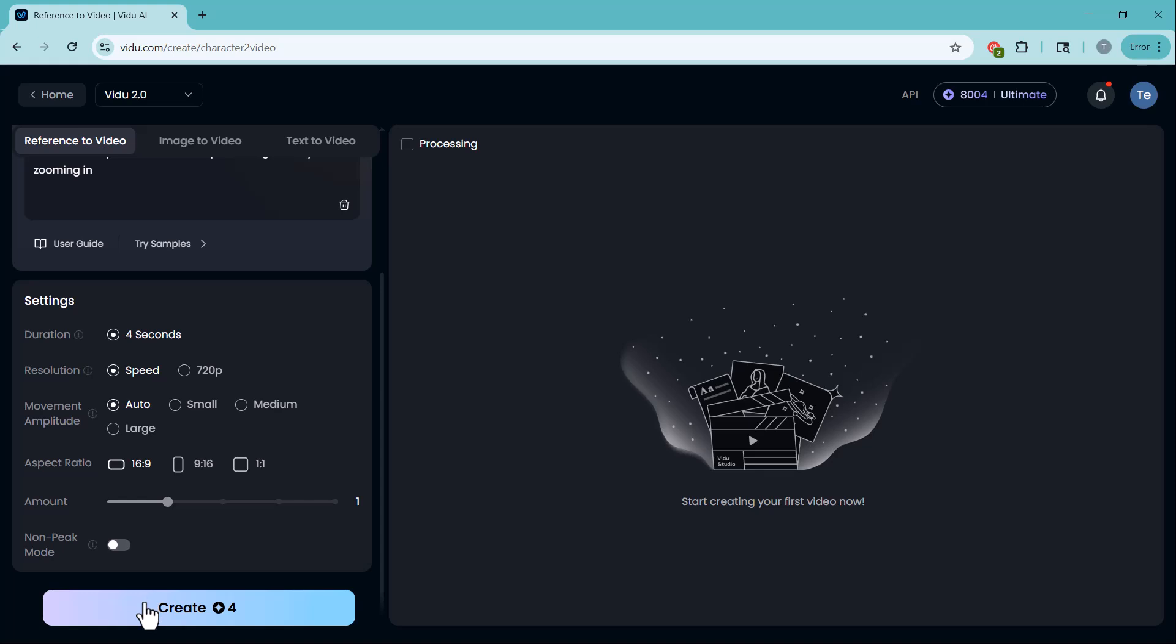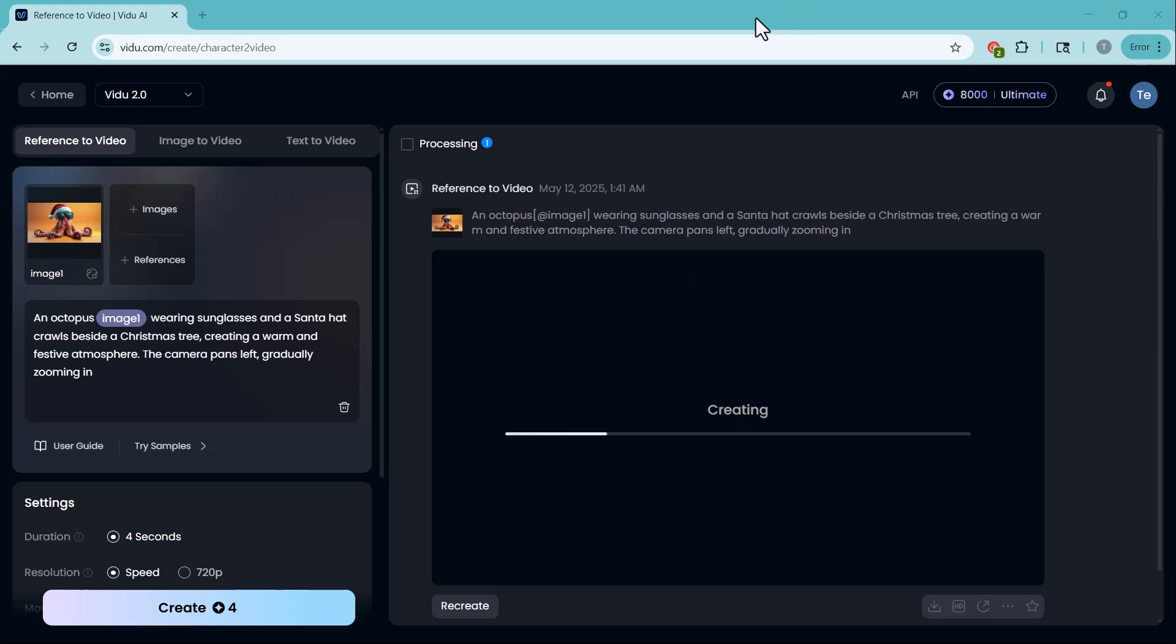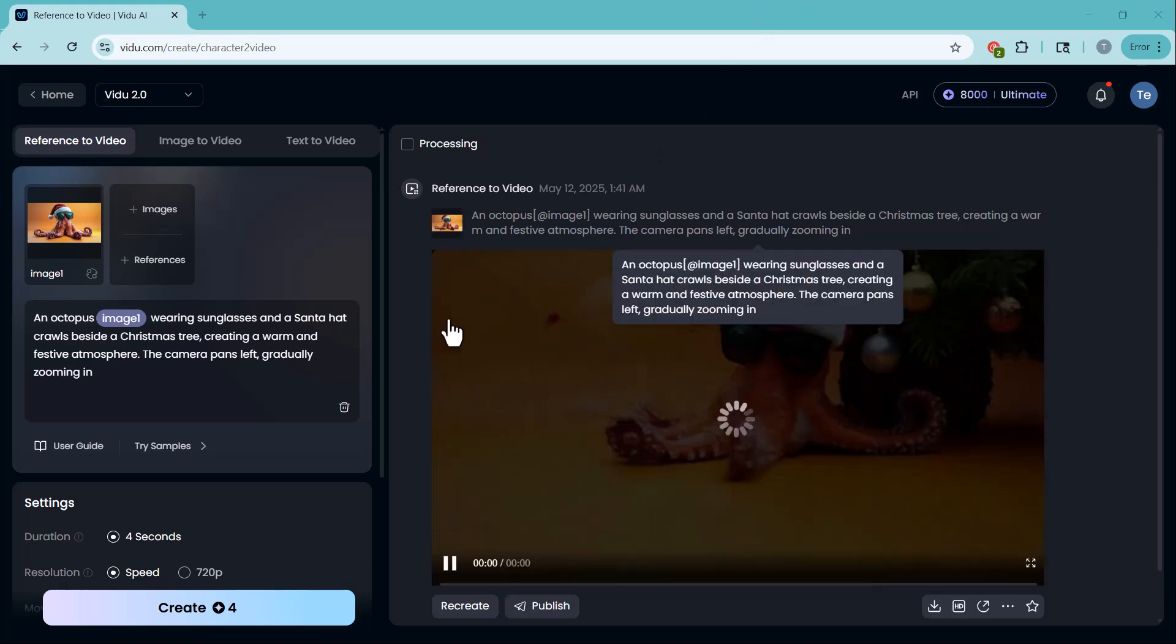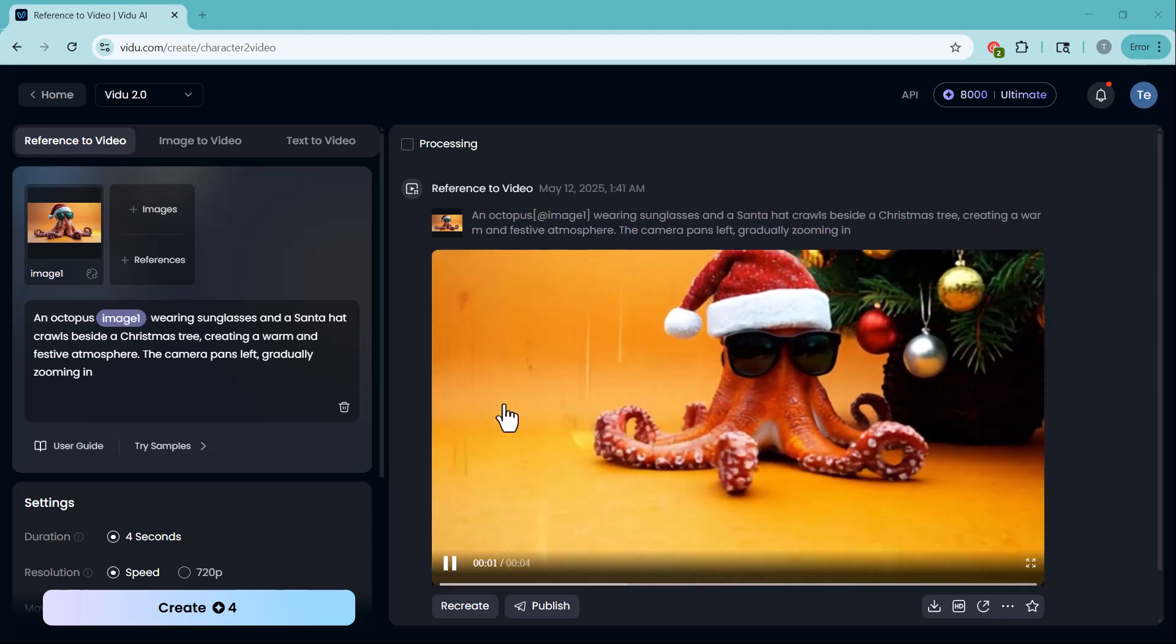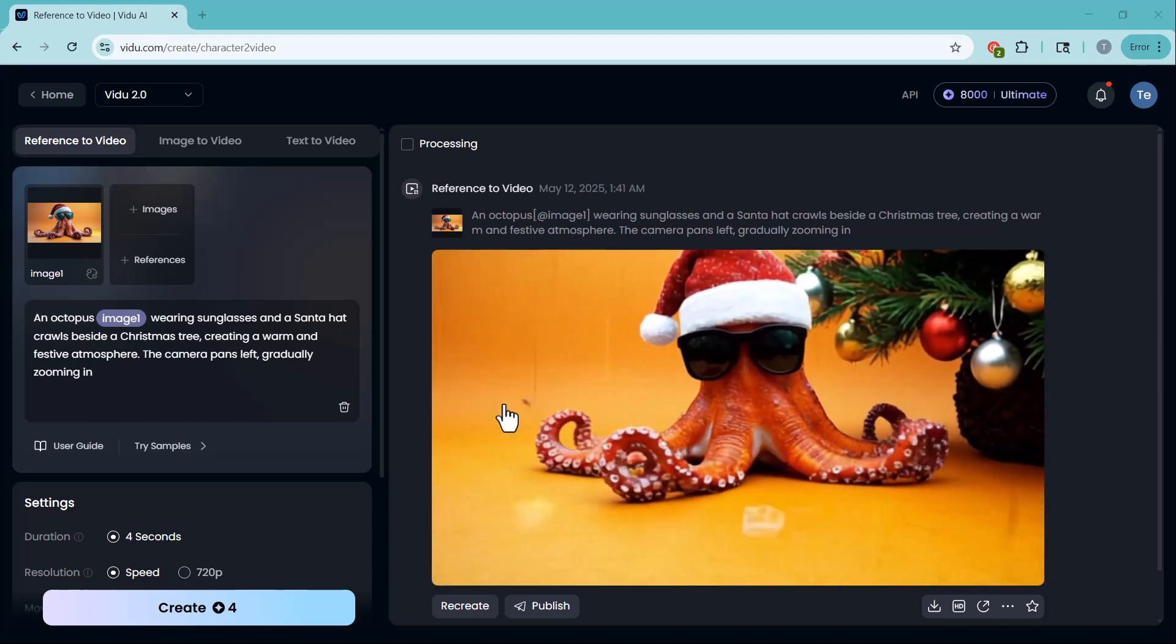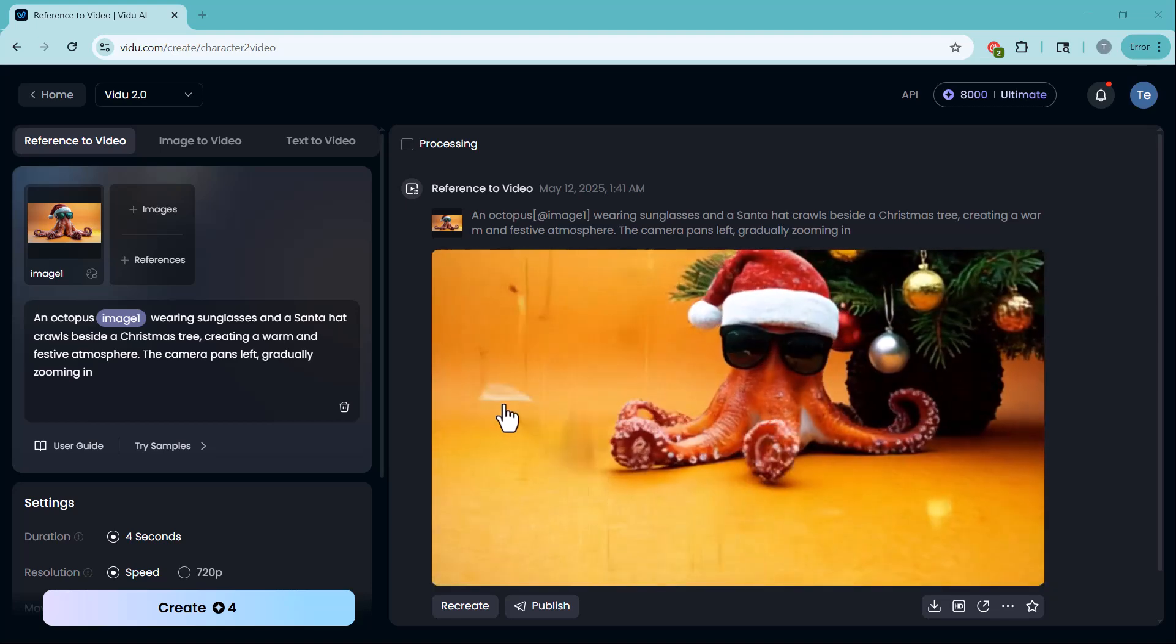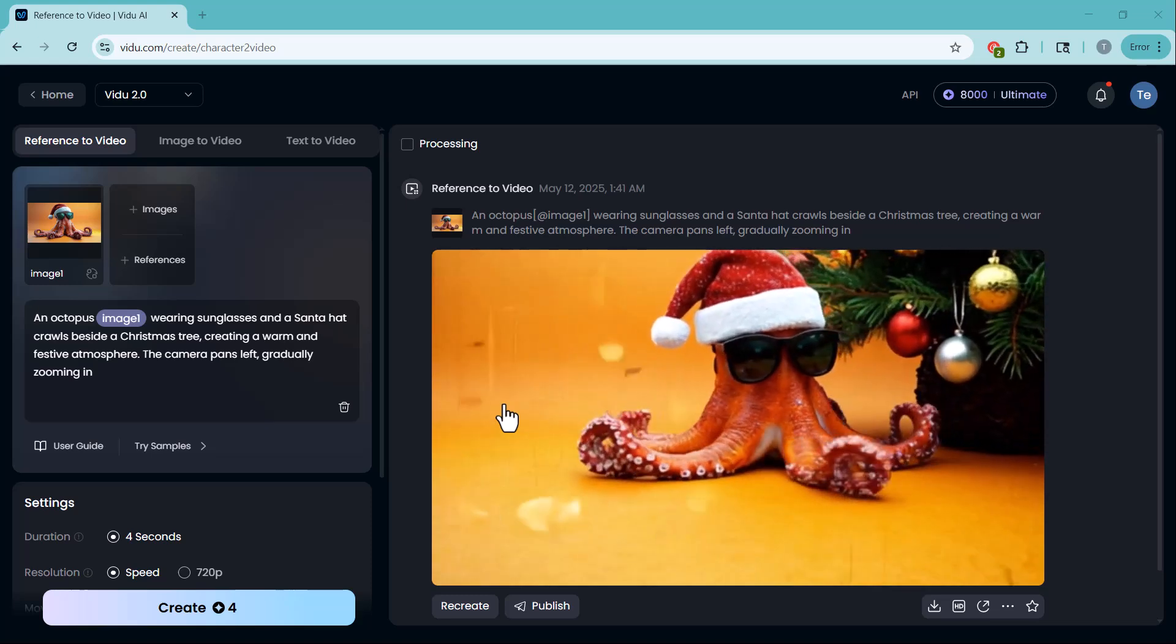Once done, just click Create, and Vidoo will turn your concept into an AI-generated video. Now, you can see how fantastic the video turned out. It perfectly matches our prompt and reference images.